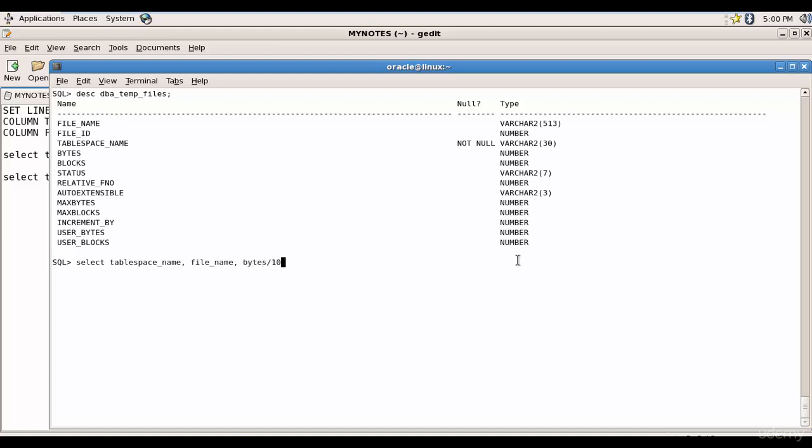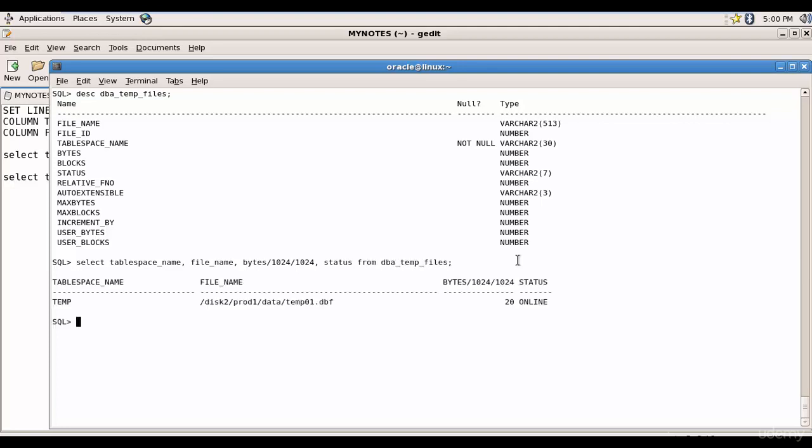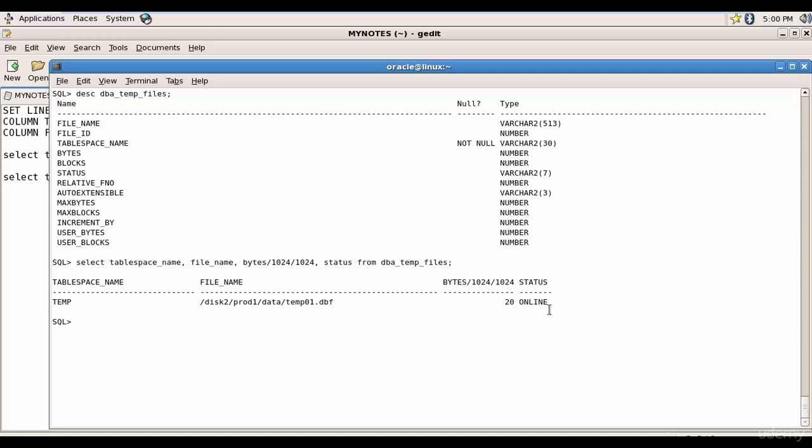Let's divide by 1024 and 1024 so that we can get in megabytes and let's check the status from dba_temp_files. We have one tablespace and it's called temp. This is the temporary tablespace and the filename is tmp01.dbf and it's 20mb and the status is online.